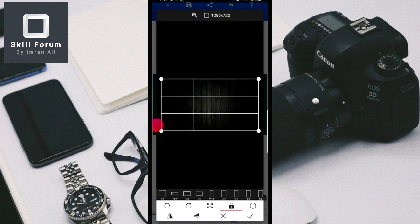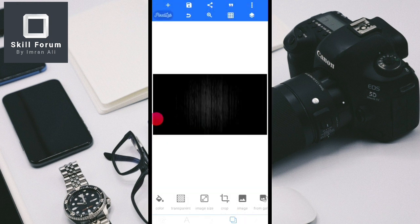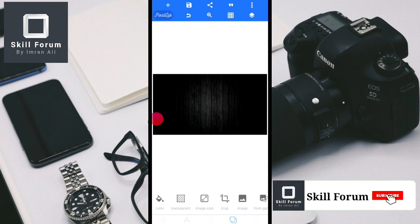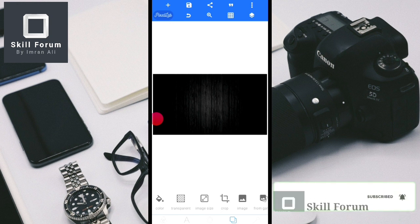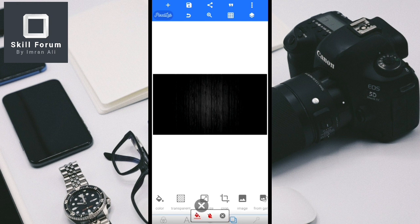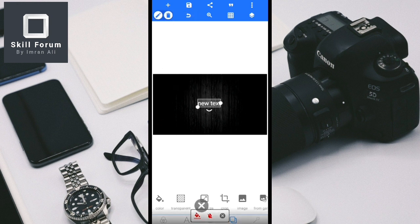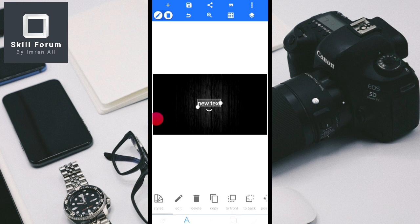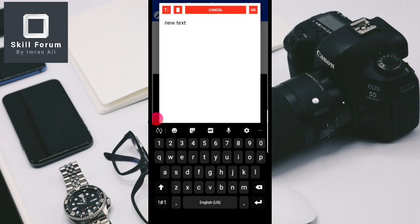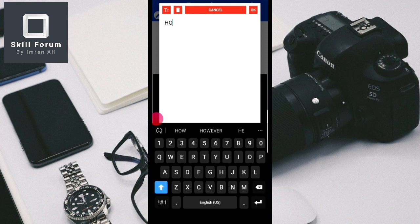Once you select the background, now I will create the text. To create text, click the plus button and go to text. Once you go to text, select the A icon, then go to edit, and type in capital letters — for example, 'How To Make'.